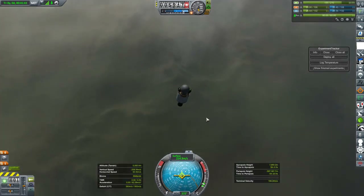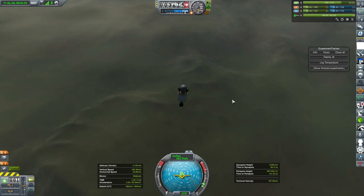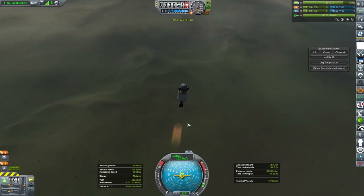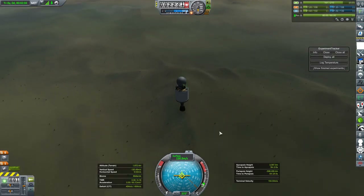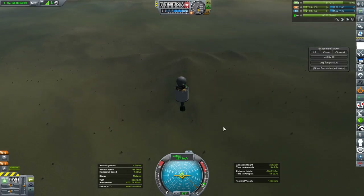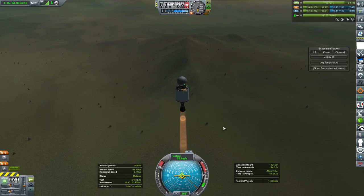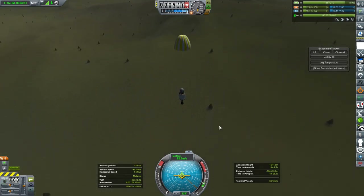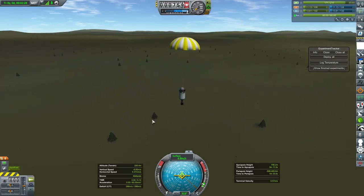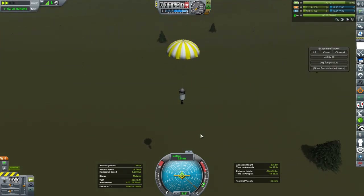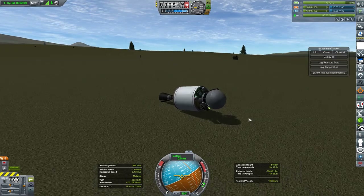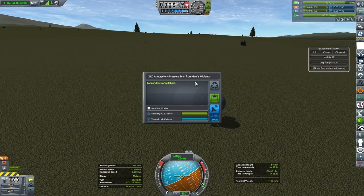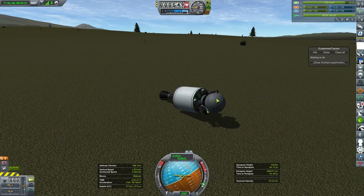The engine isn't super efficient here in the atmosphere, but it's more than enough power to help slow me down — so I might not even need a parachute, but I'm going to use it anyway. Midlands is also a new biome that I haven't been to, so that'll be even more new science. I'll just slowly settle down and fall over, because that's what rockets do until you get landing legs. Atmospheric pressure scan from the midlands, and temperature scan from the midlands — a good day for science.